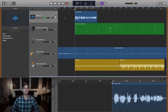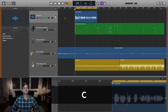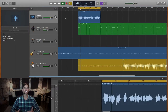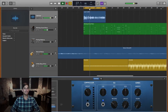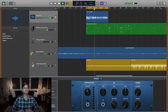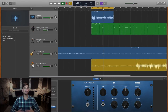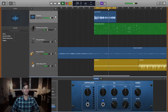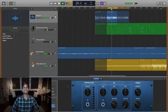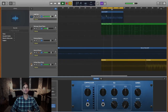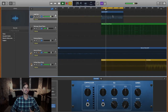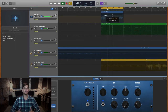Lastly is the mixing phase. I'll start by hitting C to bring up the cycle region so I can listen to a specific part of the song over and over. Then I'll hit B to bring up my smart controls window so I can affect some of my tracks. Then I'll hit A to bring up the automation lanes so that I can manually adjust volume and effects.